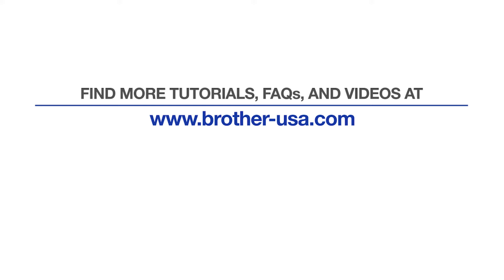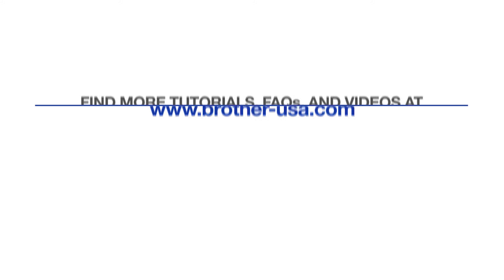For more tutorials, FAQs, and videos, visit us at www.brother-usa.com. If you found this video helpful, be sure to subscribe. Thank you for choosing Brother.